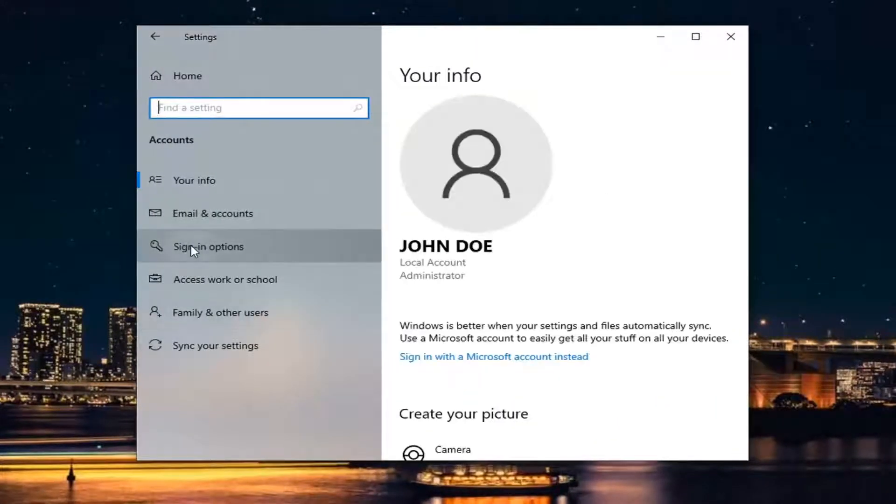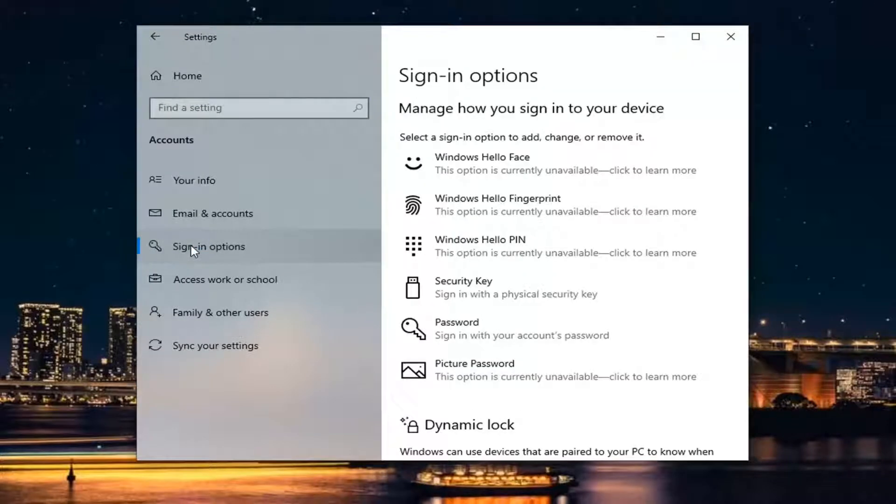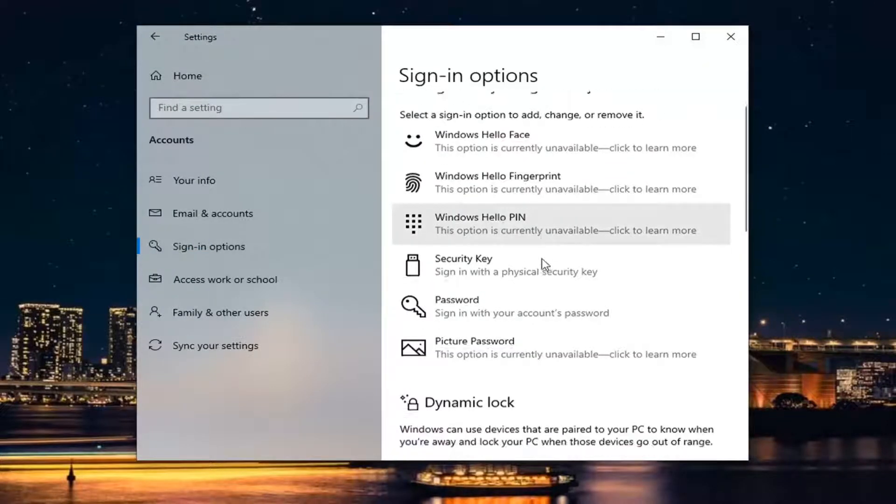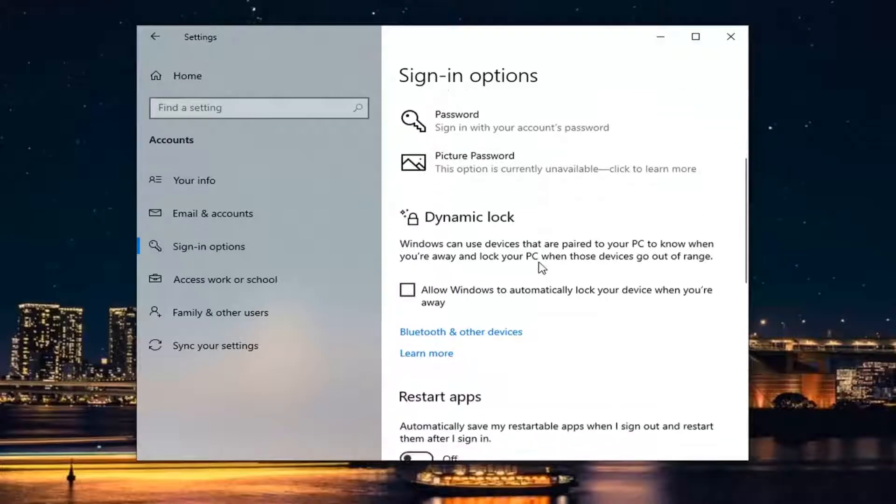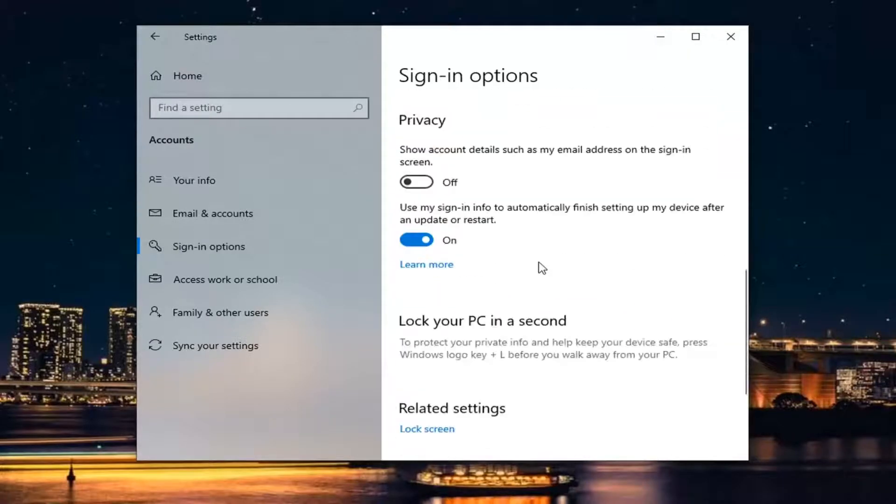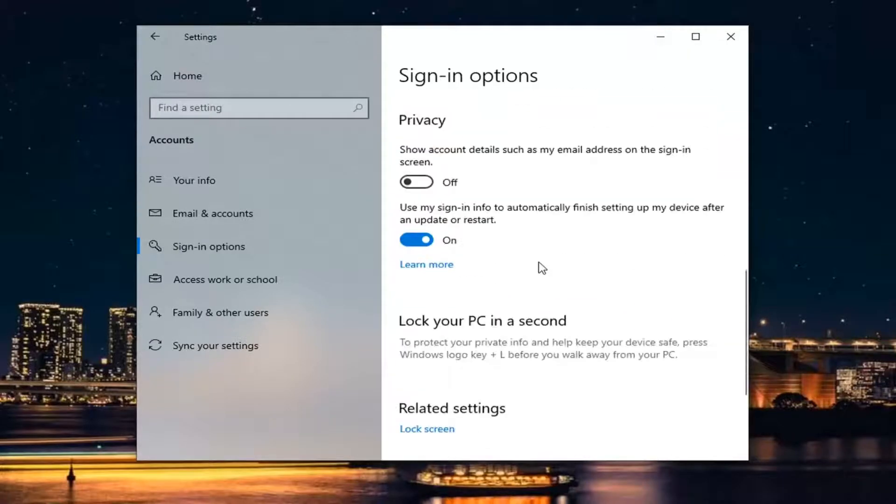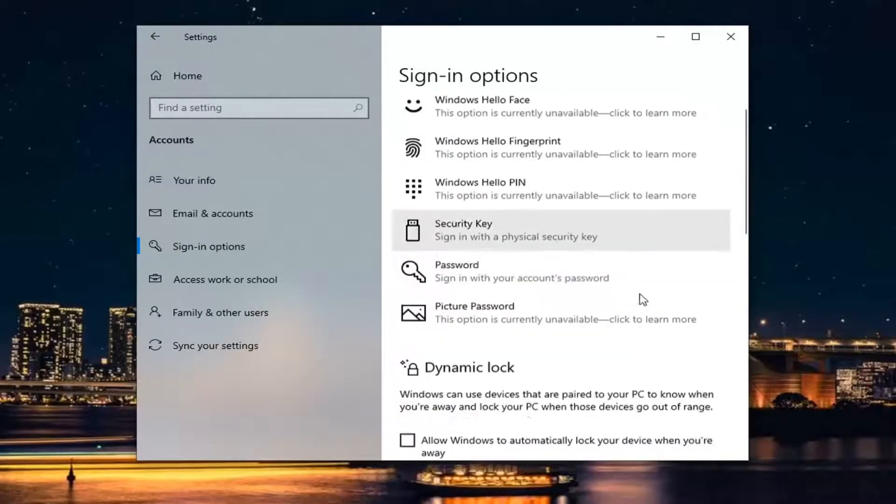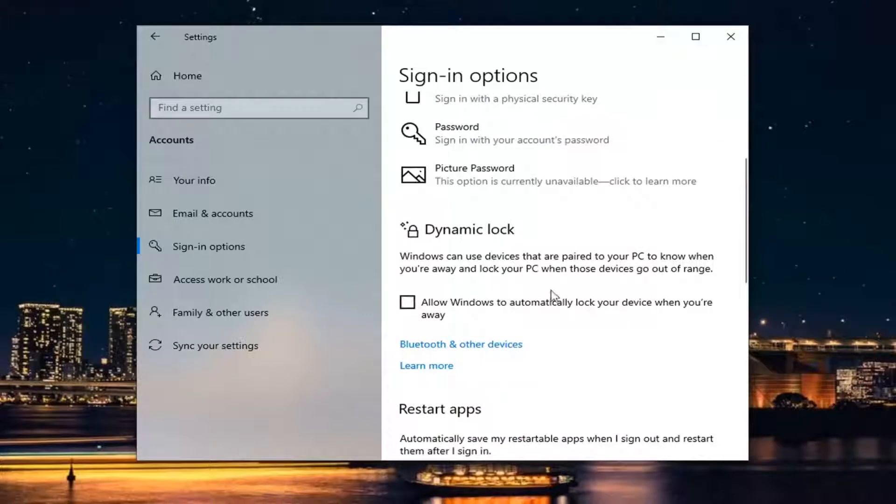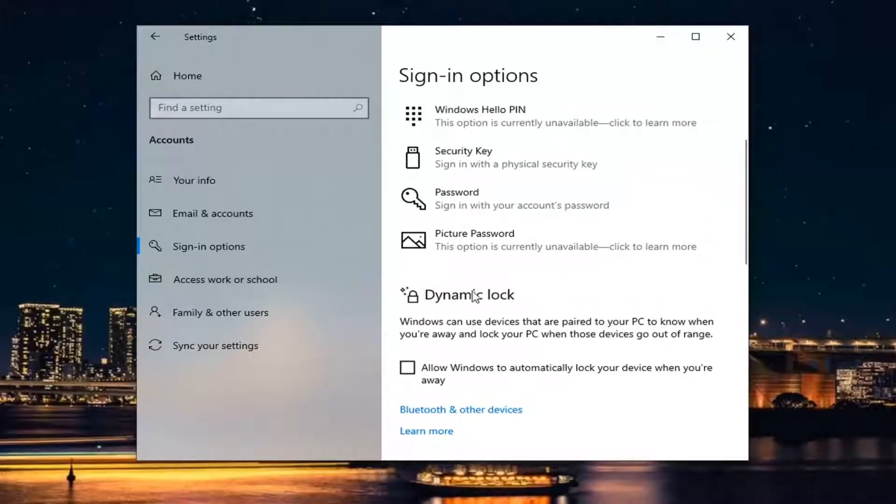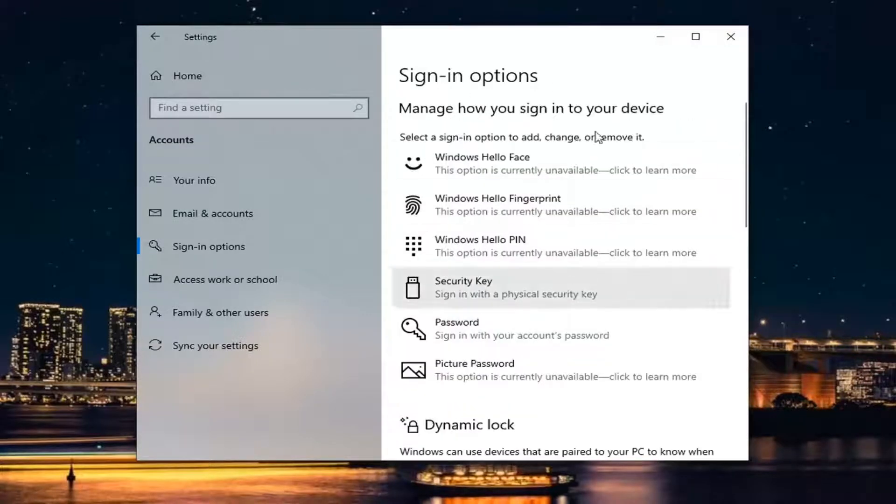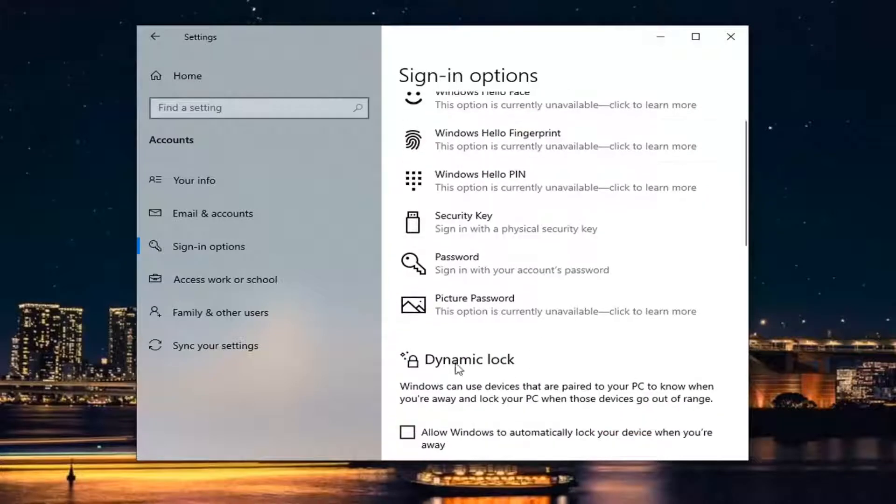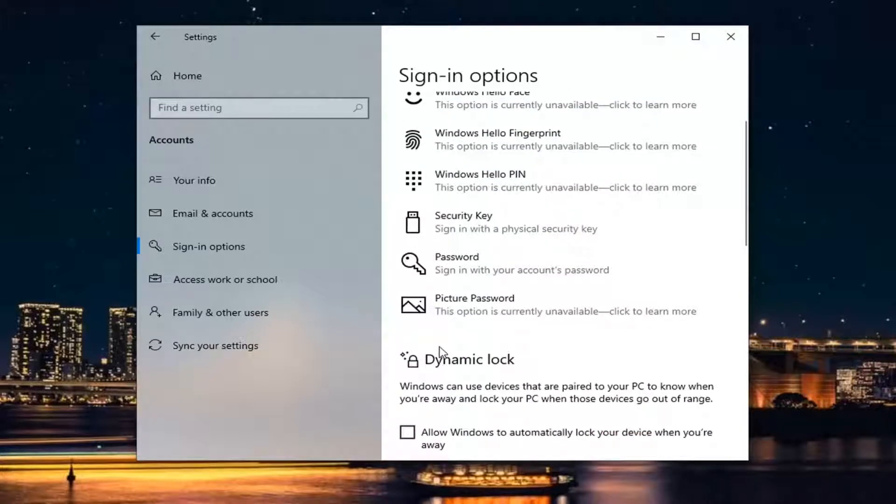Click Sign-in options on the left side. Now direct your attention to the right, underneath 'Require Windows Hello sign-in for Microsoft accounts.' If you're using a Microsoft account to sign in, like most of you probably are, there's probably an option underneath that says 'Make your device passwordless.'